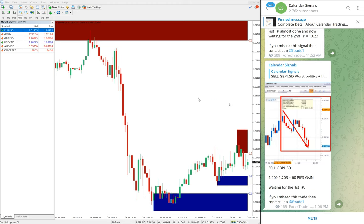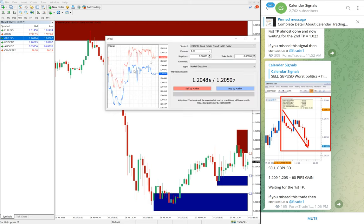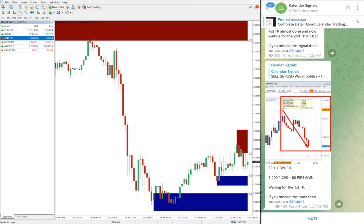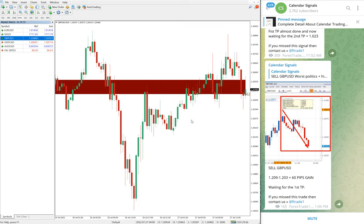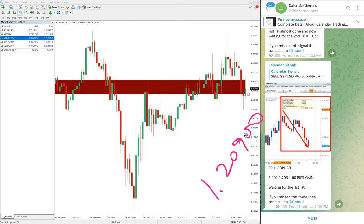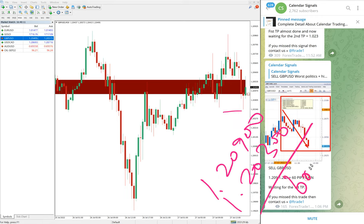Then GBP/USD — we gave a sell signal on GBP/USD. Here is the GBP/USD chart. Entry at 1.209, and the low trader reached 1.203, giving a 60 pip gain on the GBP/USD sell signal.